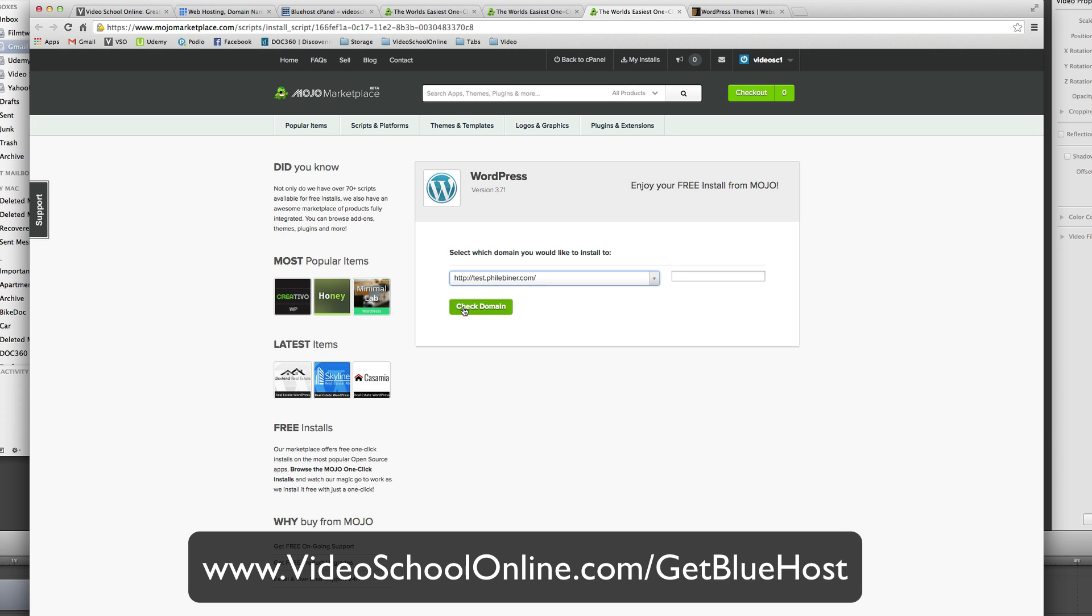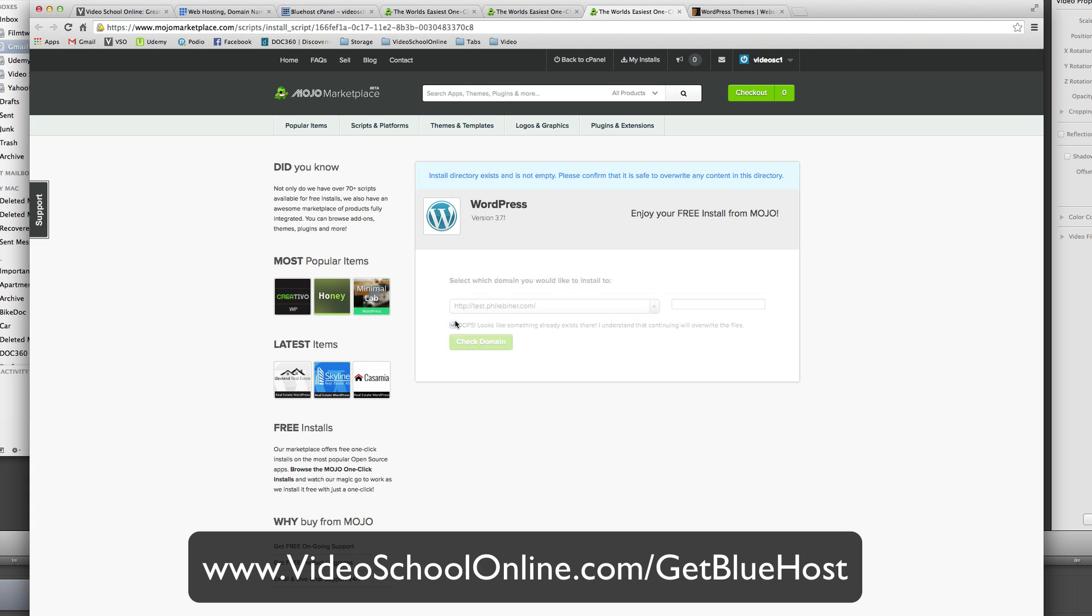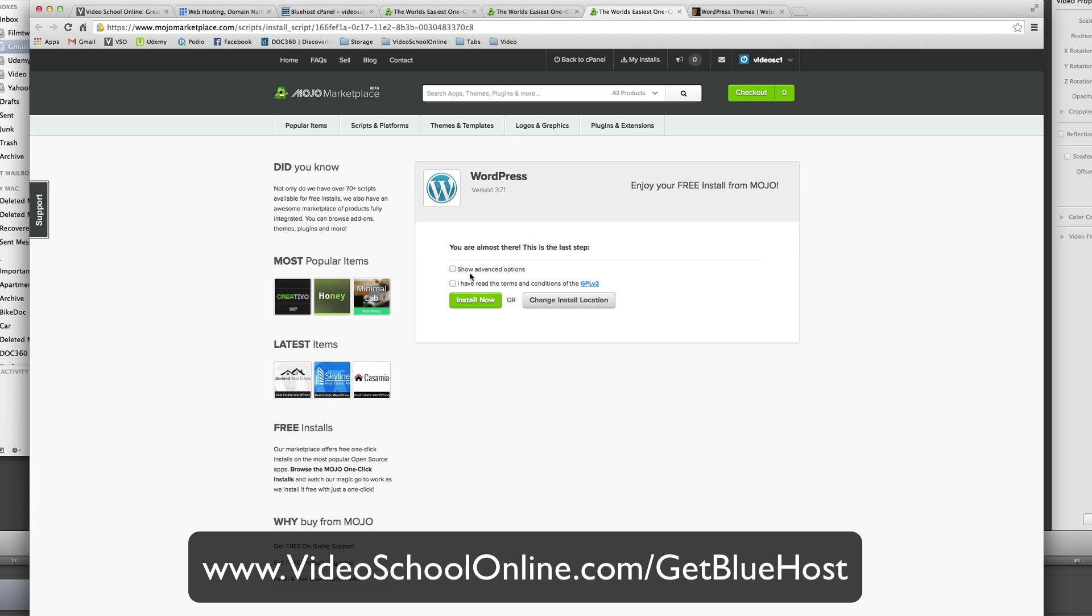So just click check domain, it will check it, make sure that it is a proper domain and you can install WordPress to it. It will say oops, directory exists, that doesn't matter, you just want to check that box.